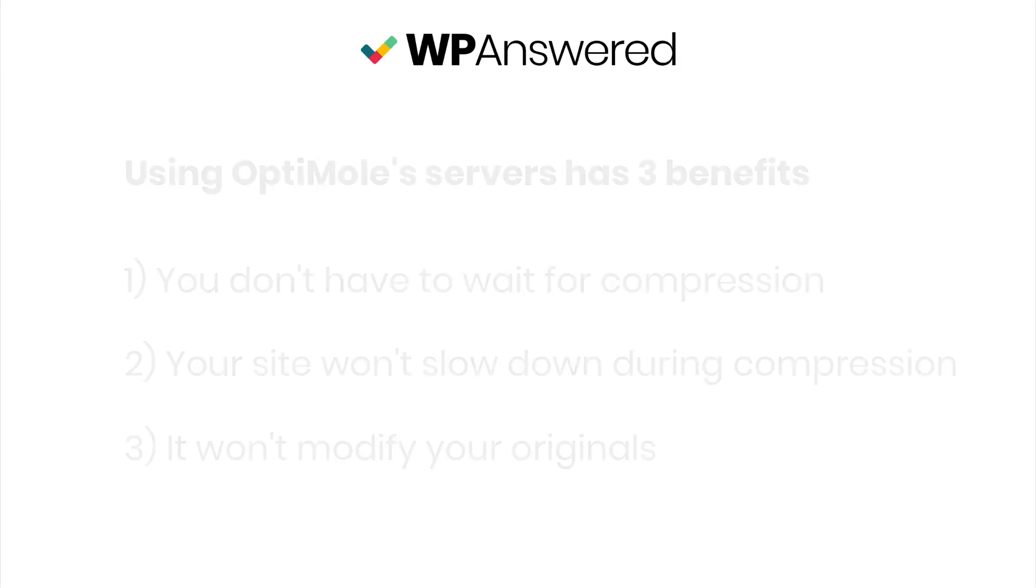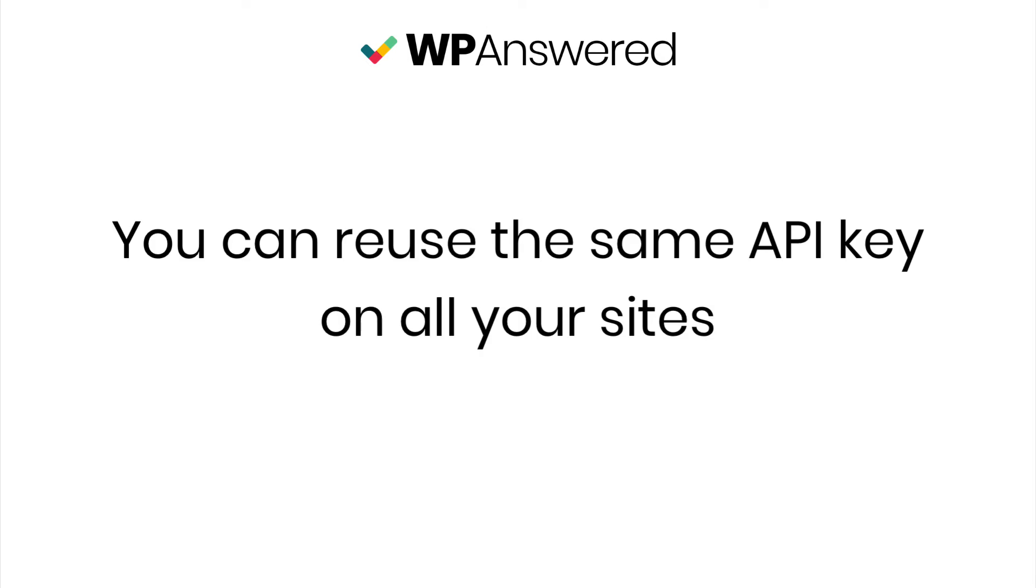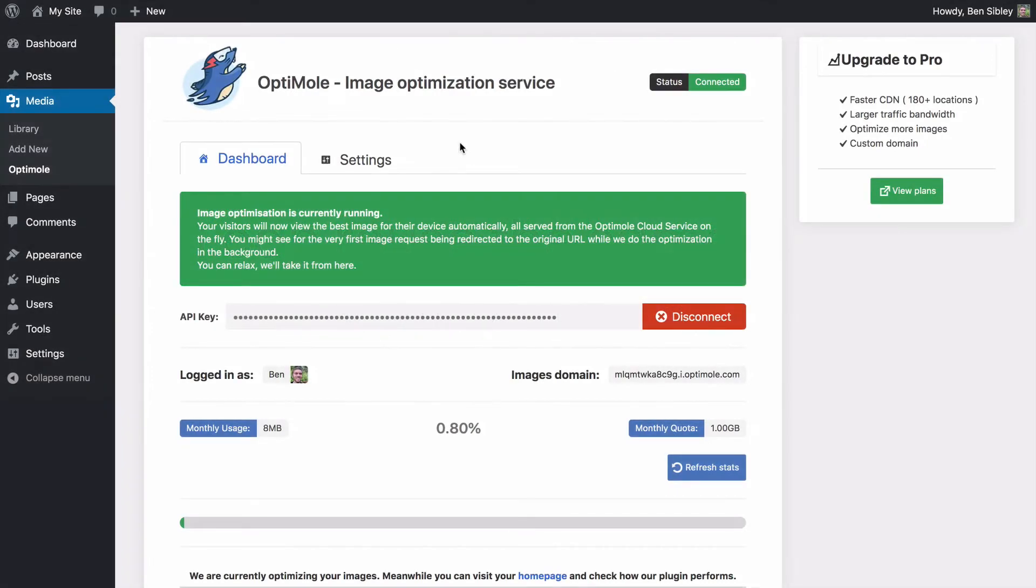Also, the other nice thing about this setup is that you can reuse the same API key on as many sites as you want. Now that the initial optimization is done, you're finished with the plugin setup.